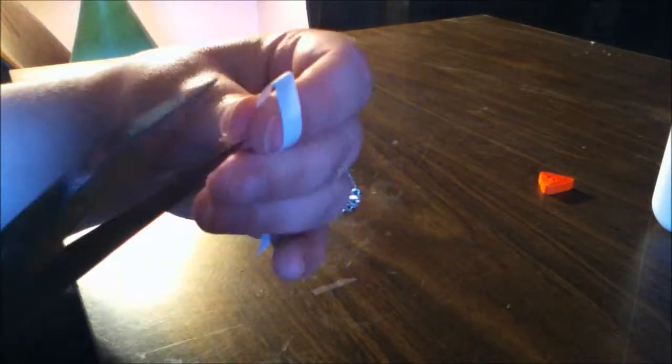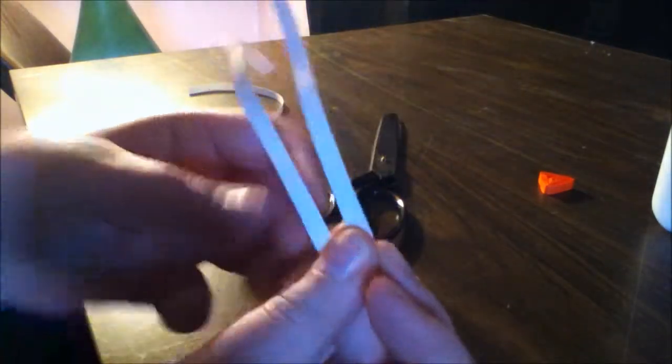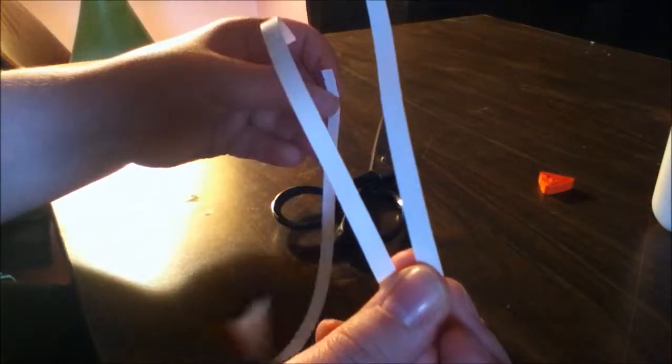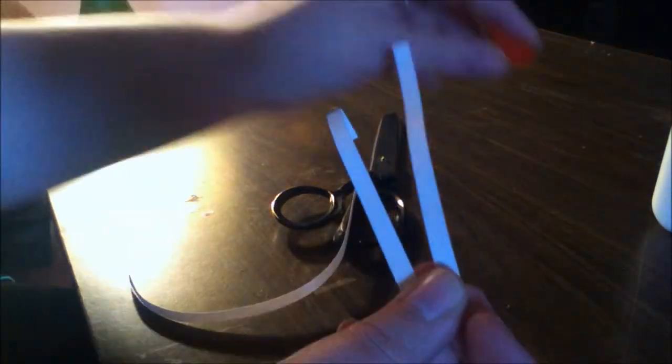And then you cut it. And there's your quarter strip of paper. And you're going to want about four of them. It depends on how big you make your hat.